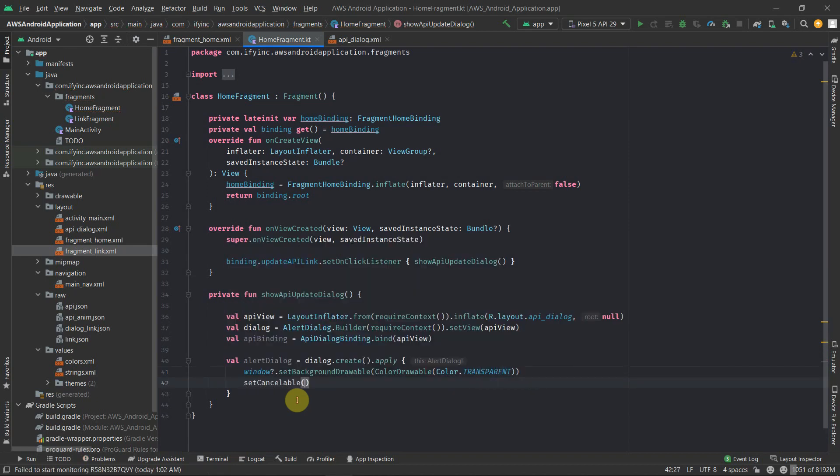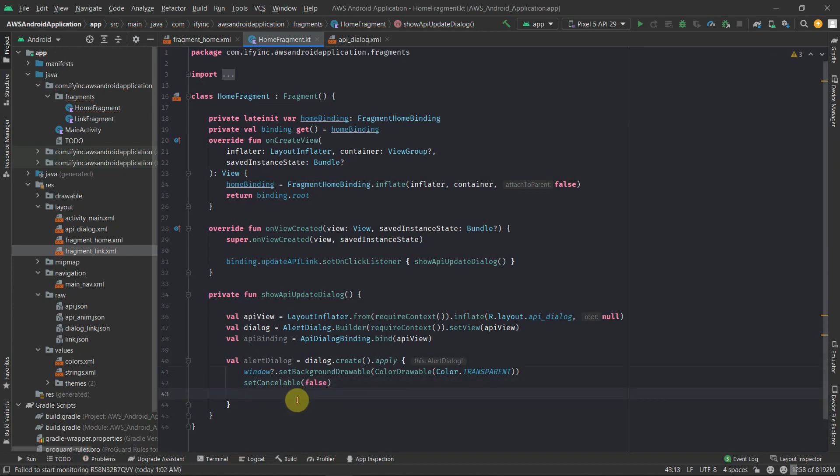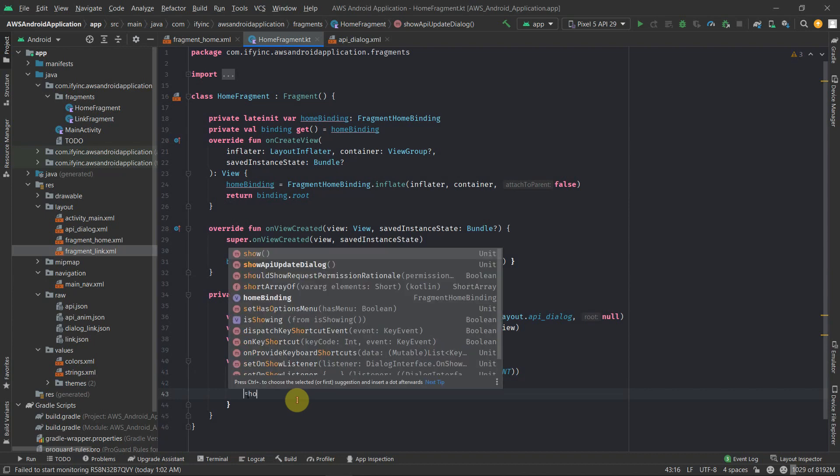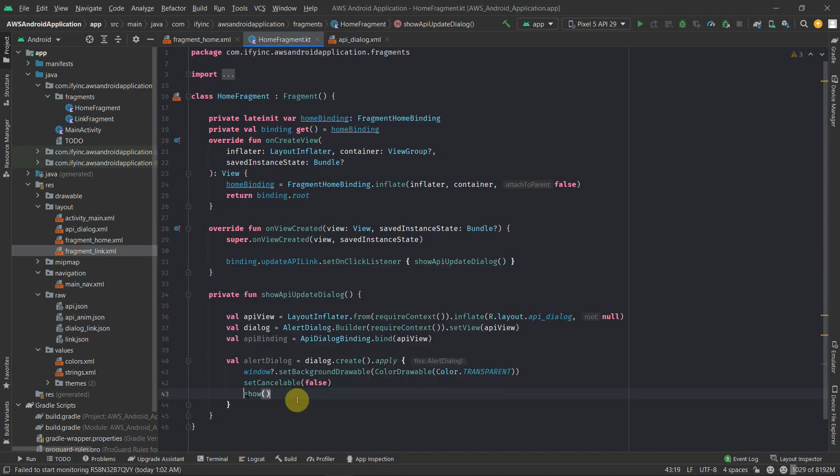After that, we don't want to have cancellable as false so that user will click outside this dialog and it should not get closed. And at last, we'll be showing this dialog. So till this part, we have successfully popped up the dialog whenever user will click on the button.